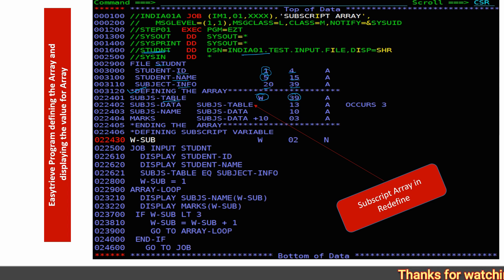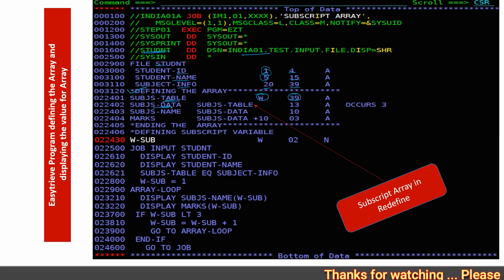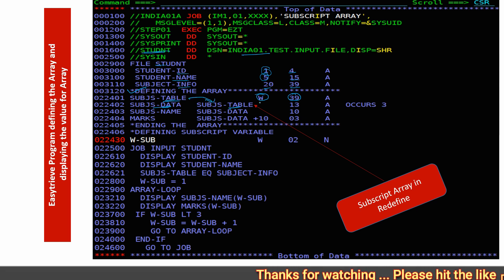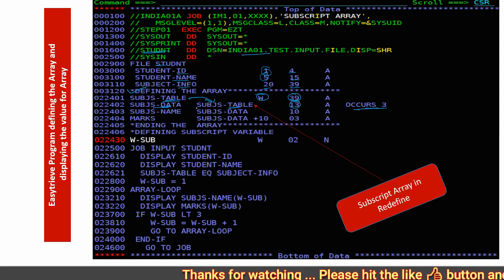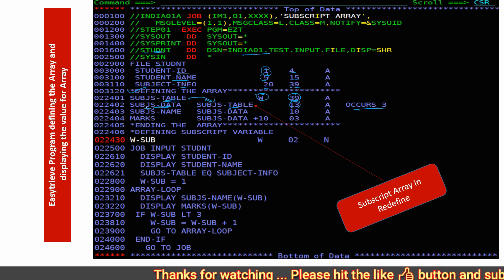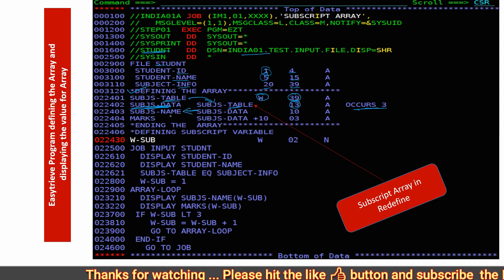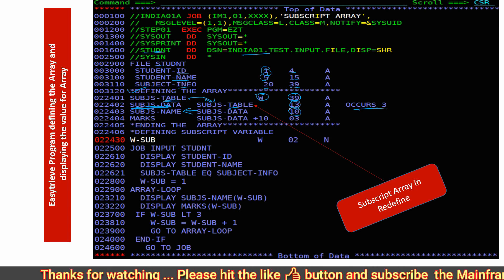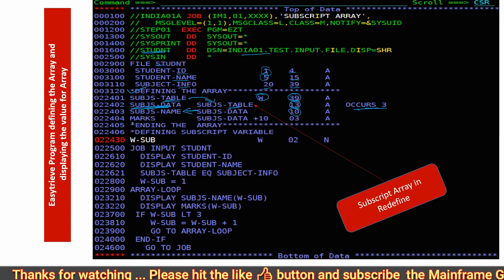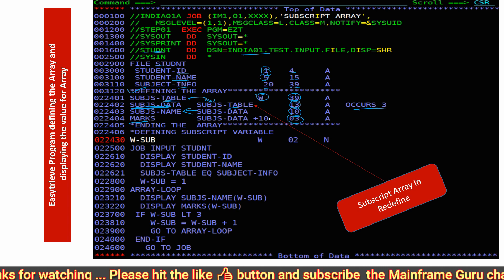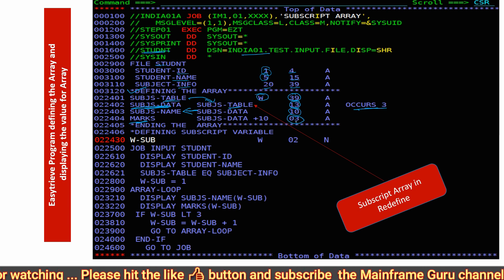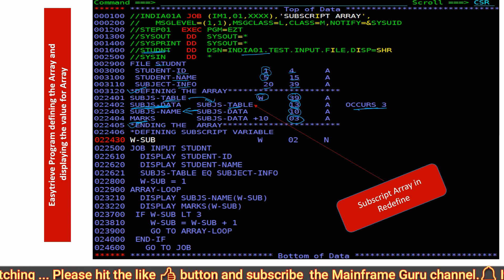We are redefining this subject table with subject data — subject data is our array. The subject table has 13 bytes with an occurrence of 3. Under subject data, we define the subject name of 10 bytes and then marks of 3 bytes, so after 10 bytes we have 3 bytes — and that is where our array ends.